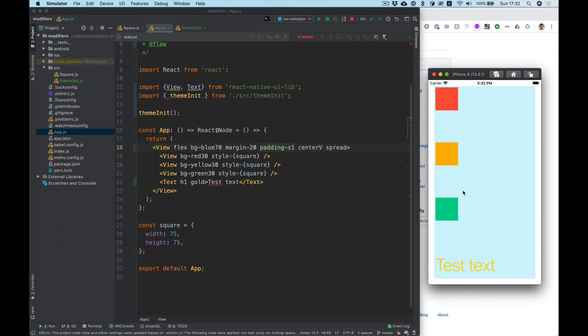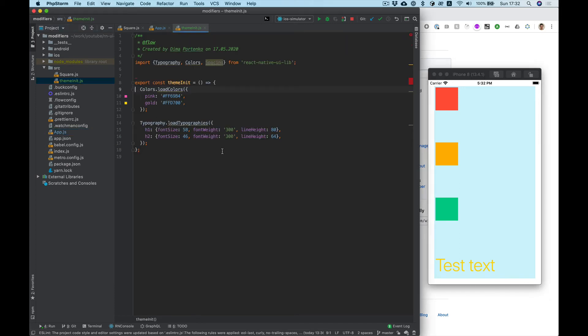And you see it's text with our font size and color gold.